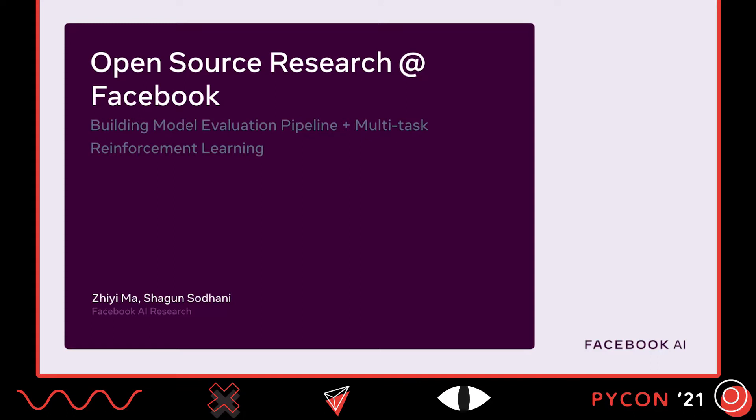Hello everyone, welcome to this presentation. In this presentation, we will be talking about some open-source research projects at Facebook. We'll be talking about two projects in detail: one is building a model evaluation pipeline, and the other is multi-task reinforcement learning.